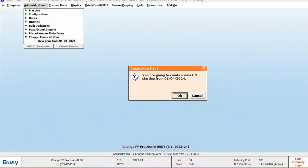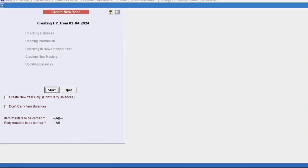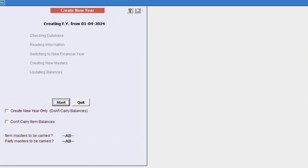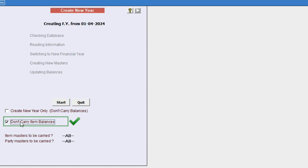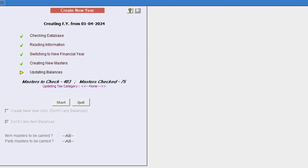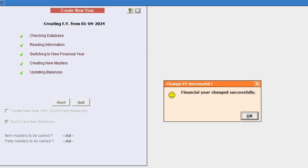Before starting the process, on this screen there is an option called Don't Carry Item Balances. Select this option for users who do not want to carry forward item balances or stock to the next financial year, and then proceed. Once the process is completed successfully, you will switch to the next financial year.